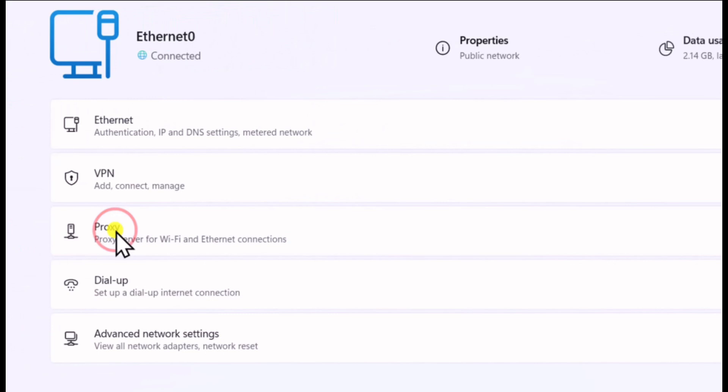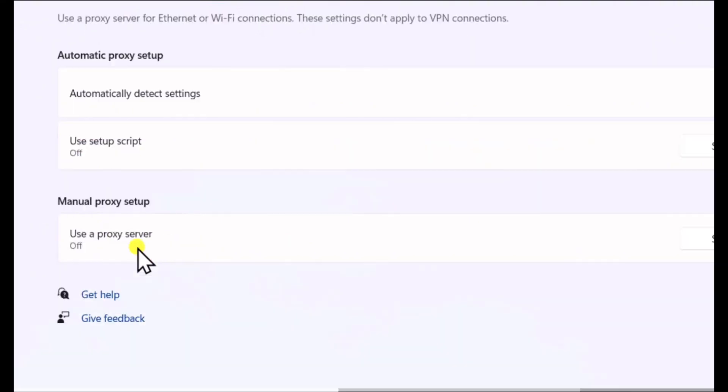After clicking on that, you will see if the proxy is turned on or turned off. If it's turned off, it means there is an internet error. If it's not, it means there are no possible ways to have an internet error.